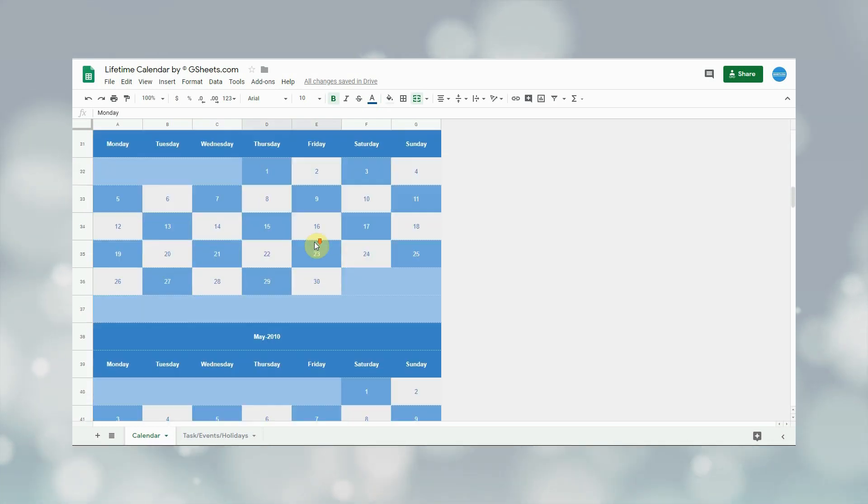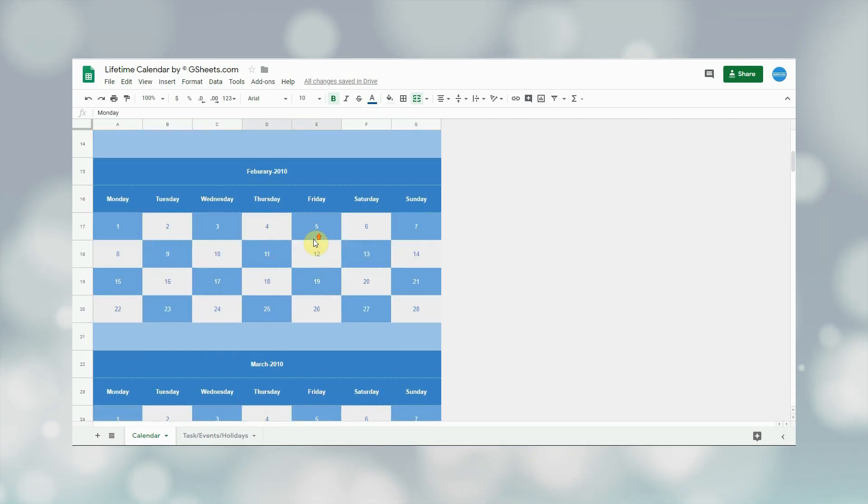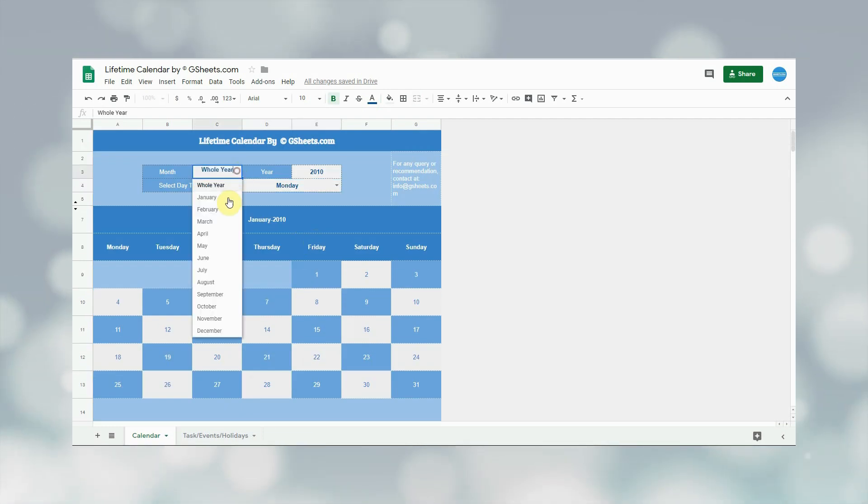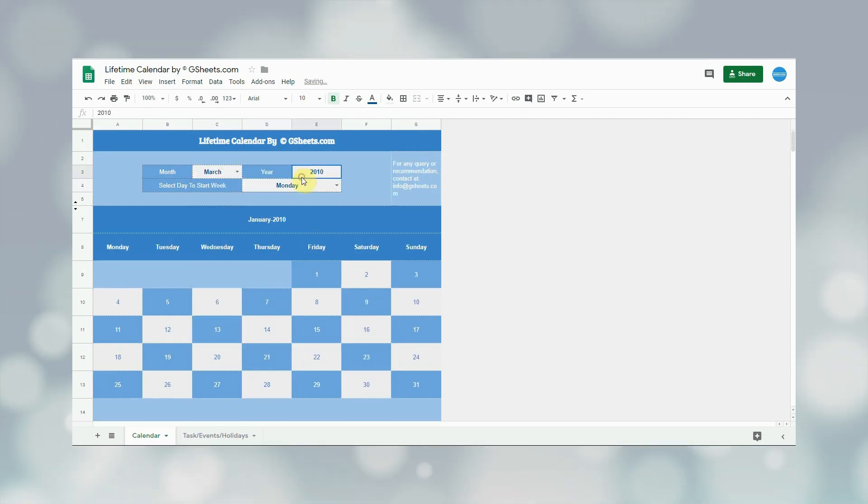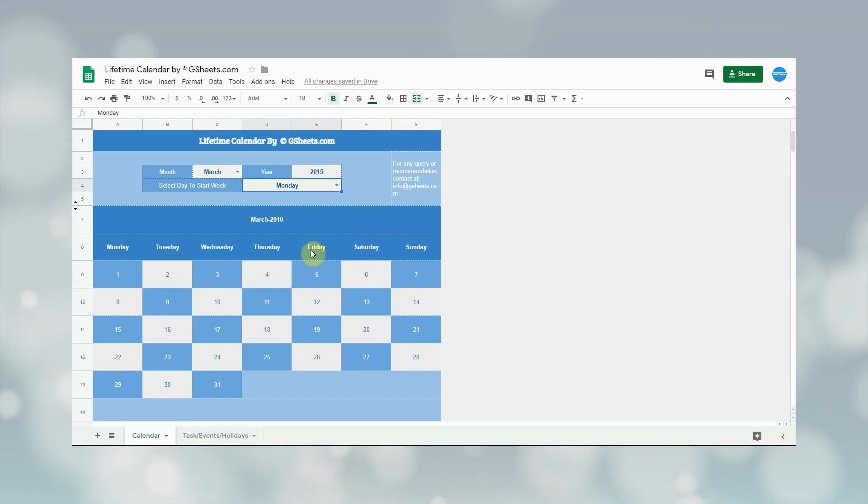Let me give another example. Let's say user wants to see the calendar of month March 2015. Then in the month he will select March and in the year he will type 2015. The selected month can be seen on the screen.